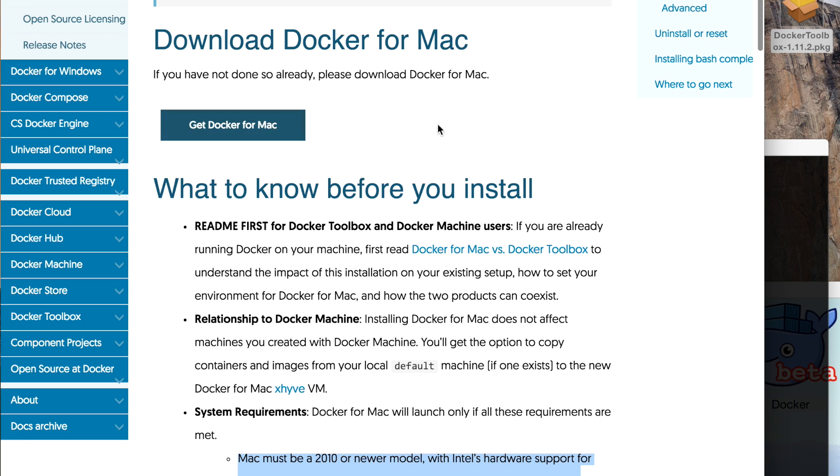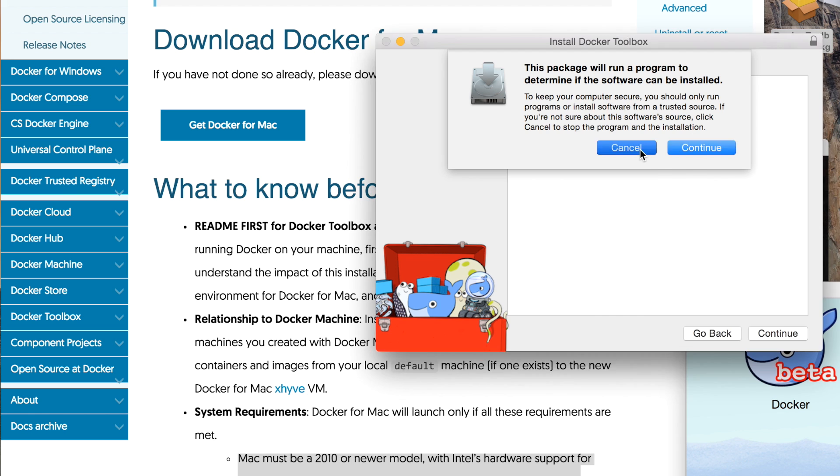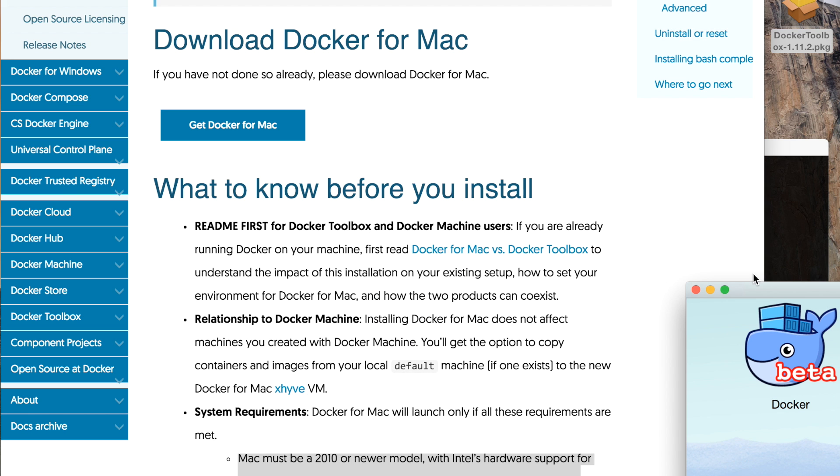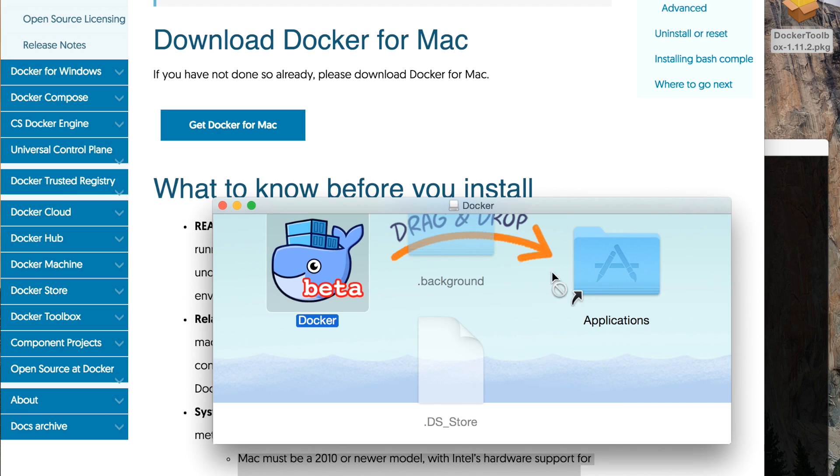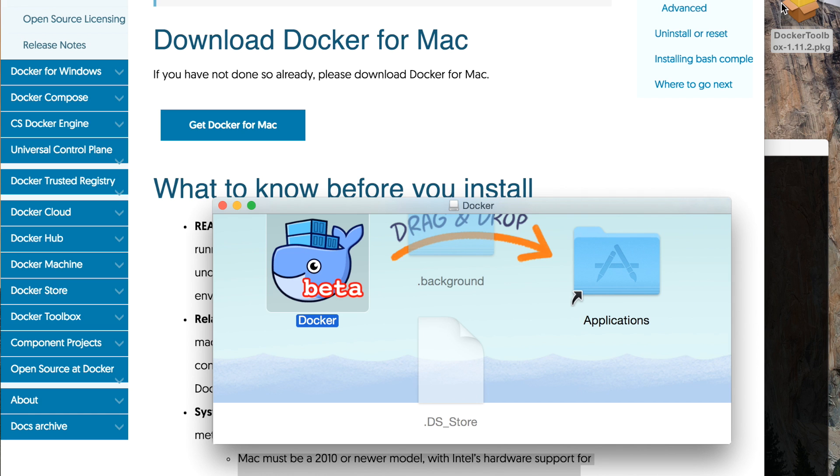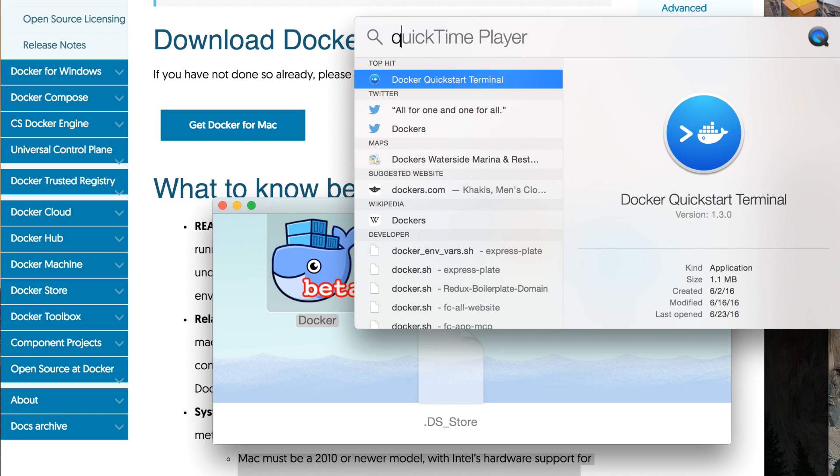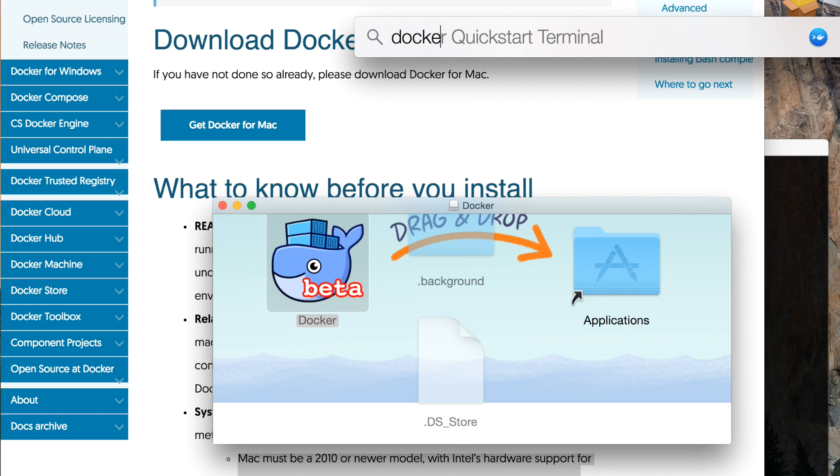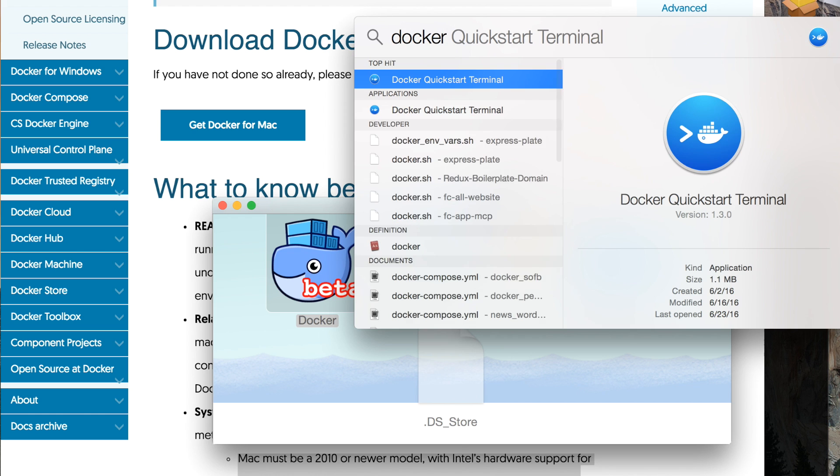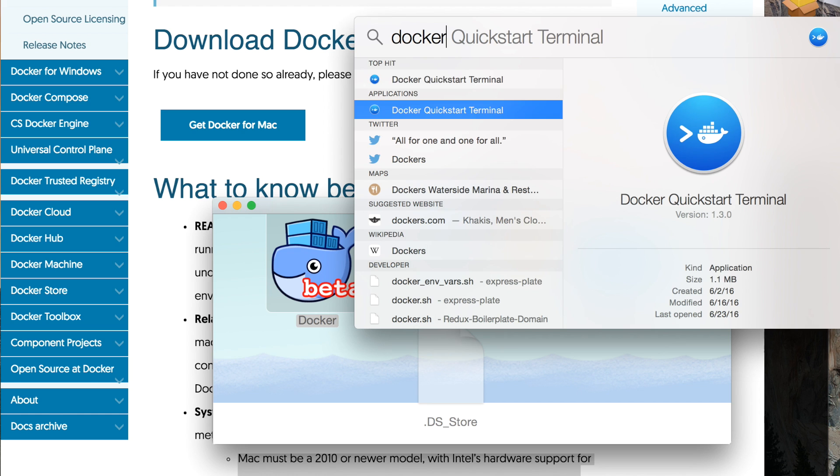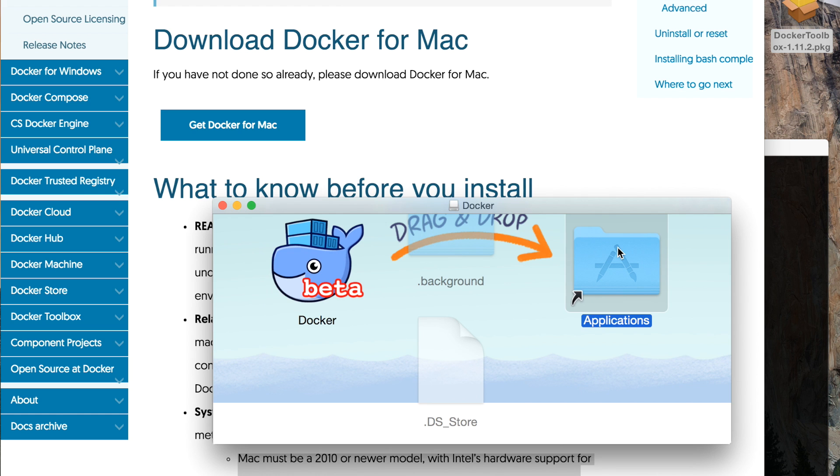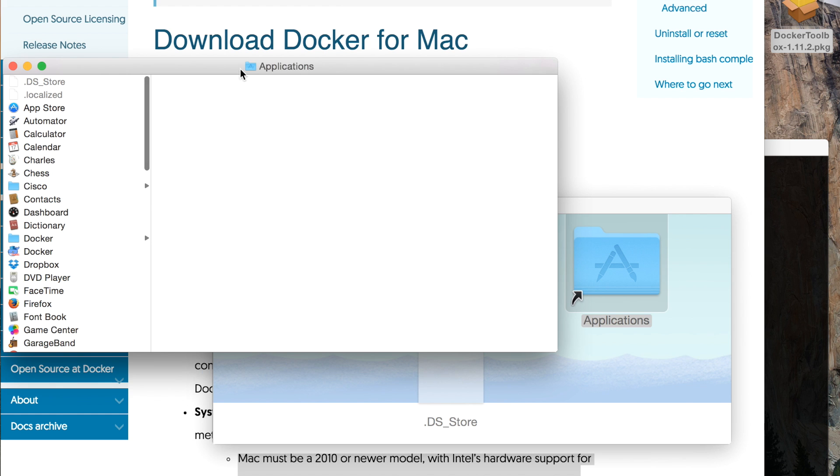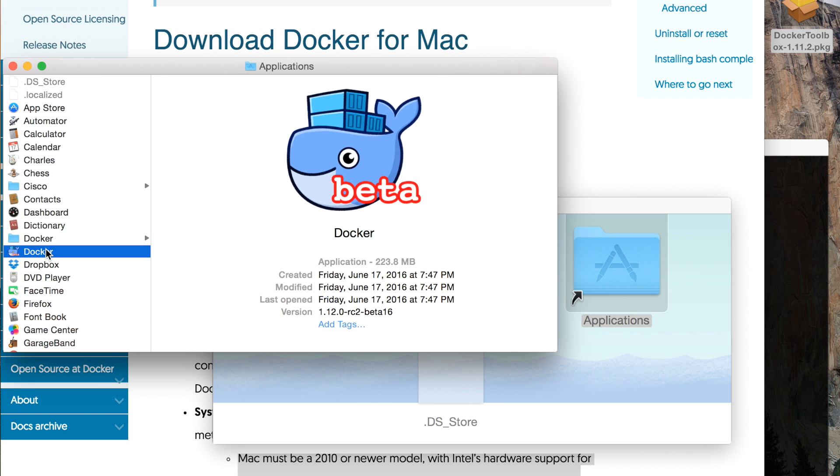You can download it on the website here and the installation is extremely easy. You just have to double click on it and then drag this to your application folder. When that's done, you can just straight up call Docker. For some reason it doesn't show up here but I'm just going to open my applications folder - you should see Docker inside of here, it's like a whale icon.